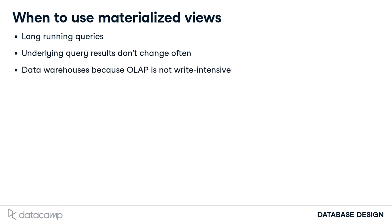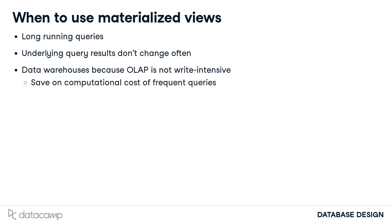Materialized views are particularly useful in data warehouses. Data warehouses are typically used for OLAP, meaning more for analysis than writing to data. This means less worry about out-of-date data. Furthermore, the same queries are often run in data warehouses, and the computational cost of them can add up.